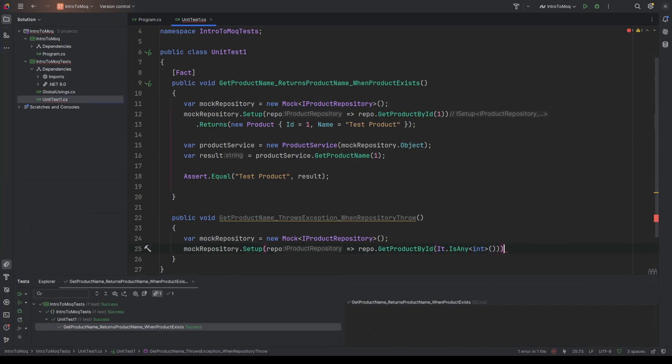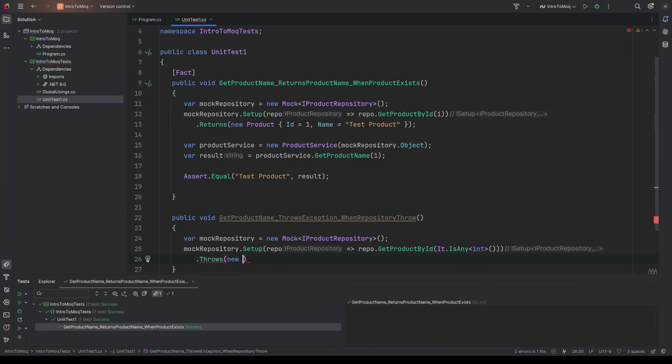Unlike the previous test where we specifically said I'm passing in ID one, we want to know that regardless of the number that's passed in for the ID, if an exception scenario happens, that the throw is actually happening. So once we've said what we're targeting, we're then going to say on what event. And so instead of using returns, we're going to say it throws and it throws a new exception. Inside that exception, we'll put an error. So I'll just say database error. And so I guess we're kind of simulating the scenario where the underlying database that the repository is abstracted above is no longer available. So we're expecting that an exception saying database error would be thrown.